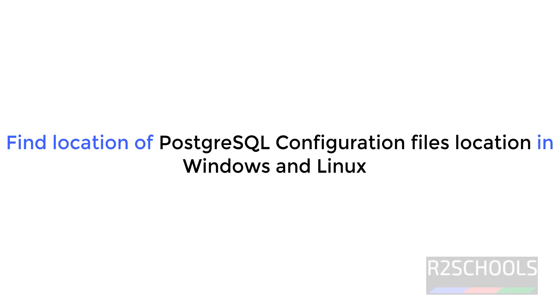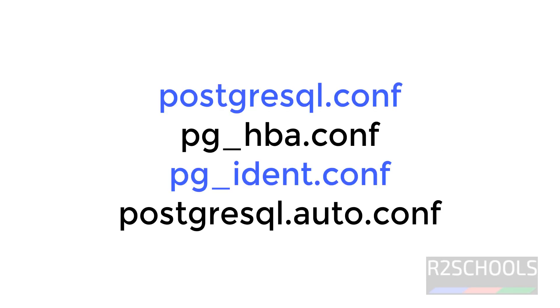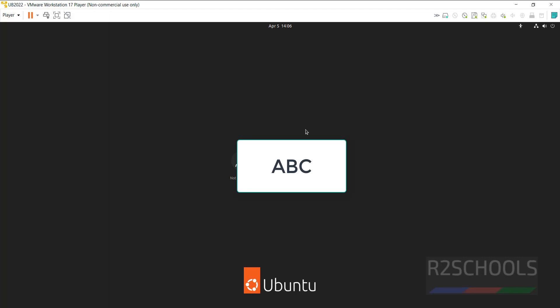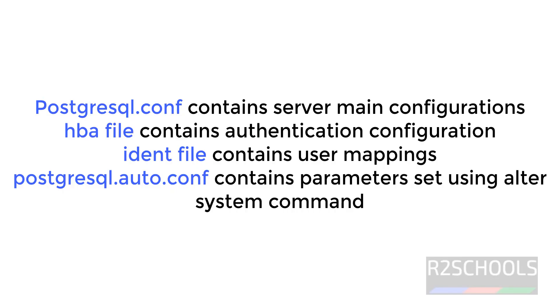Hello guys, in this video we will see how to find the PostgreSQL configuration files location in Windows and Linux environments. The main files are postgresql.conf, pg_hba.conf, pg_ident.conf, and auto.postgresql.conf. The conf file is the main server configuration file, hba file for host-based authentication, ident file is the configuration file for user name mapping, and auto.conf file contains the configuration parameters set by alter system commands.